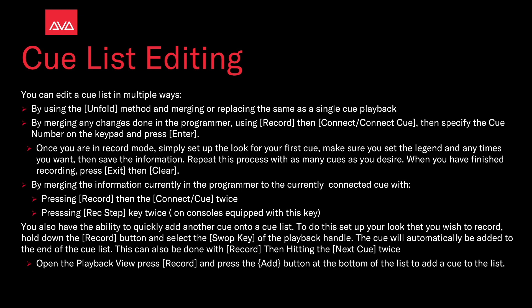You can also merge the information currently in the programmer into the currently connected cue by pressing Record and then the Connect Cue key twice, or press the Record Step Cue To key twice on consoles equipped with this key.